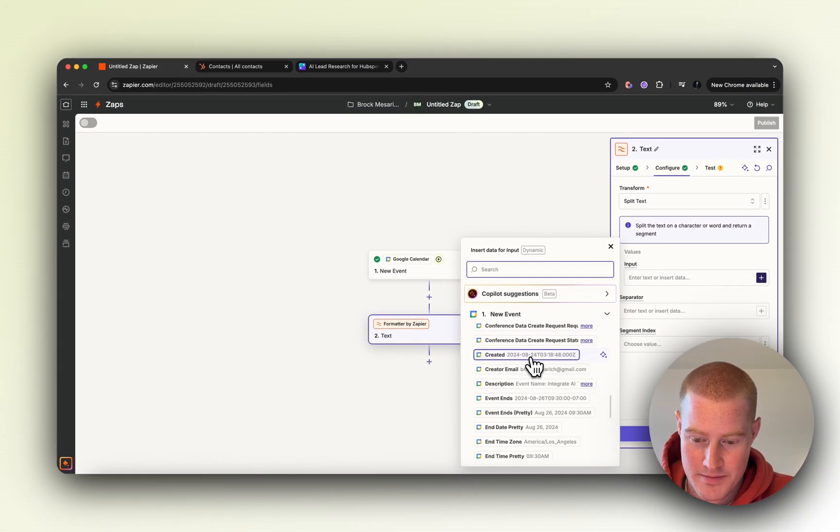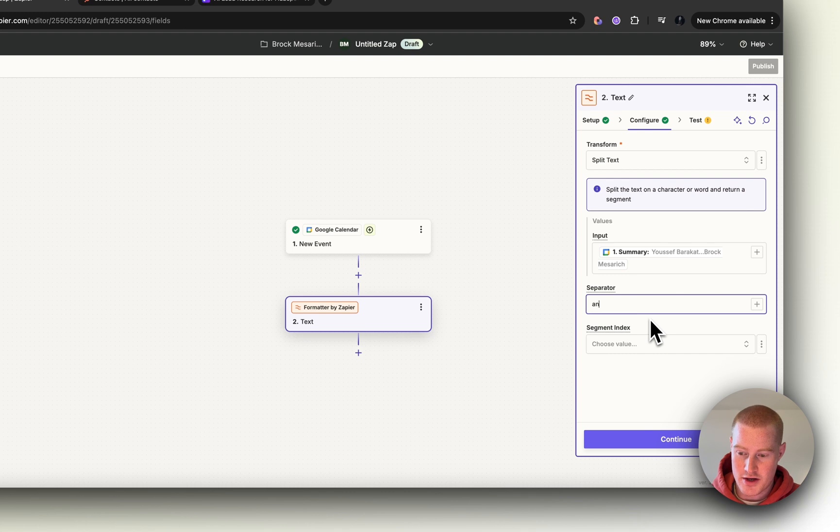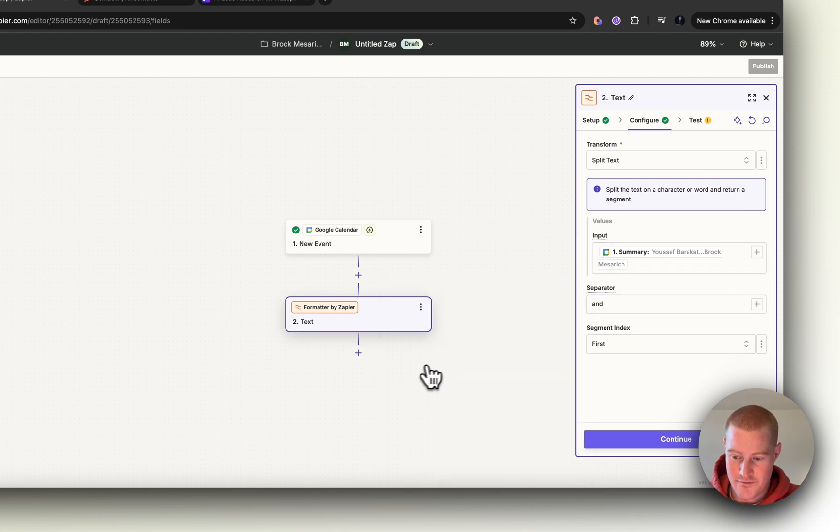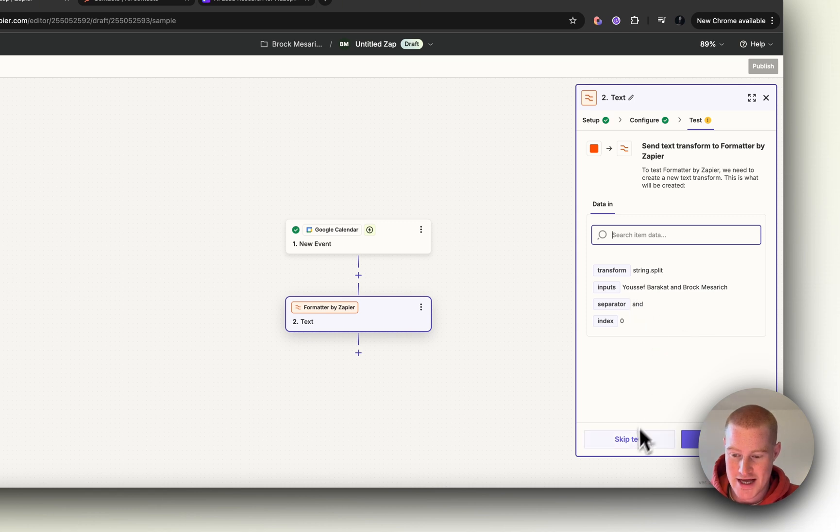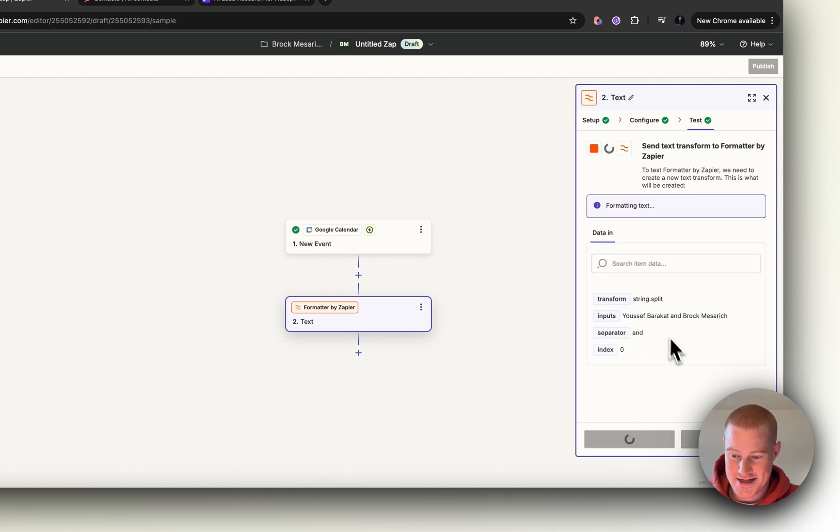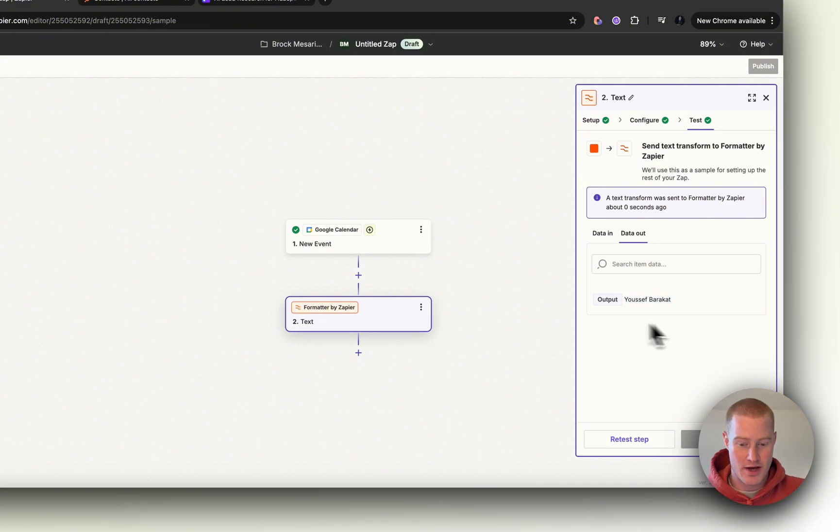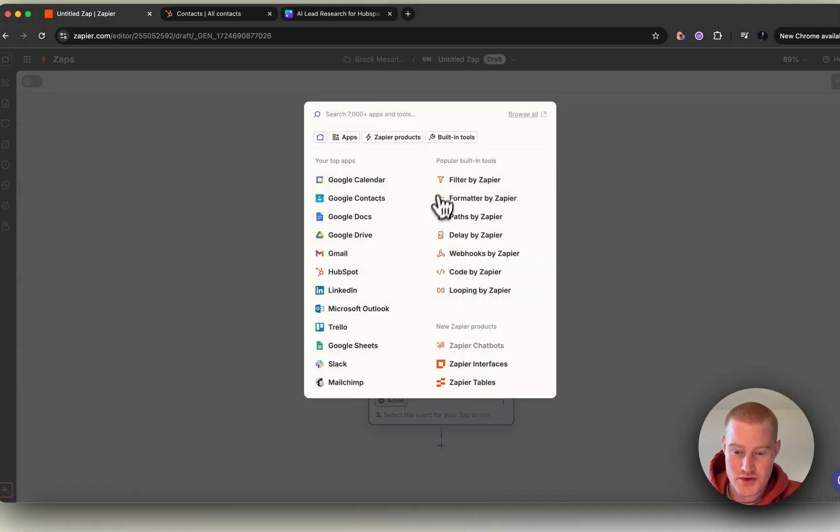We want that first name extracted. This is the input here—it has the user's name and my name. If we test it, there we go. The output is now just that first name that we want to use. Perfect. Now let's move on to the next Formatter by Zapier step.